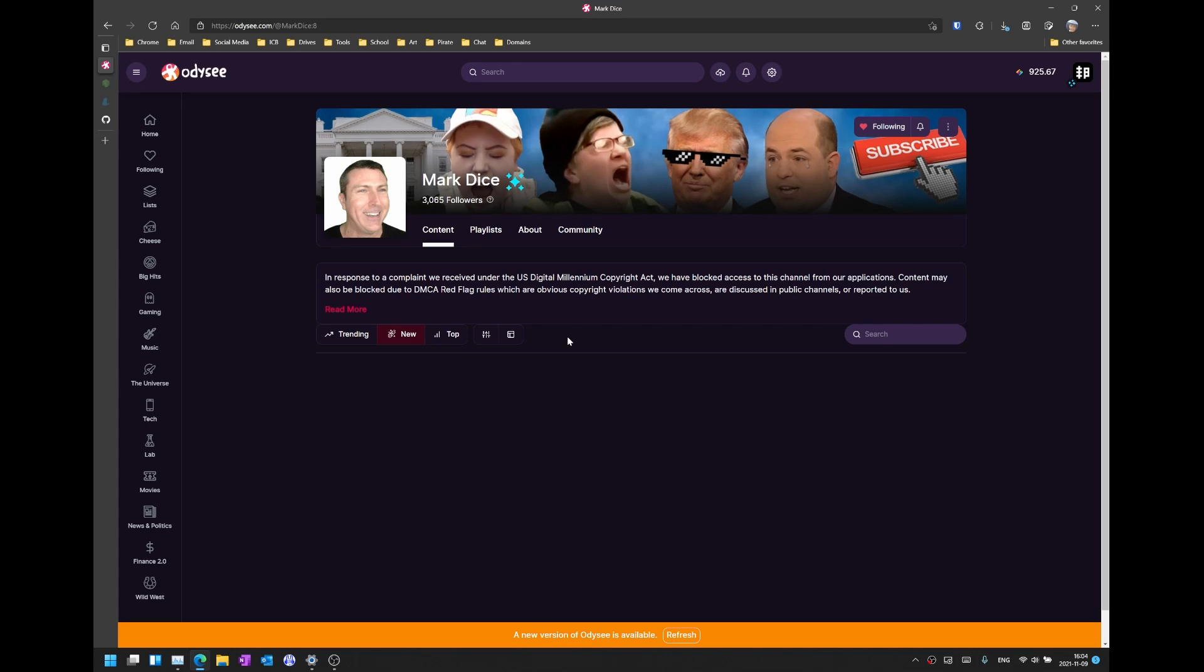Hey guys, Bungie here and welcome to another tech tutorial. In this video I'll be showing you how to build an uncensored LBRY/Odyssey app for Windows from the source code.